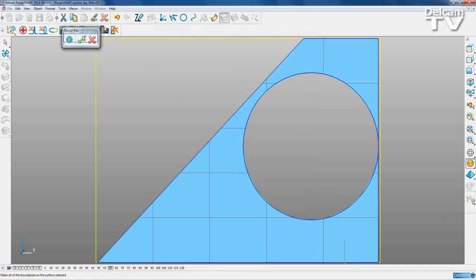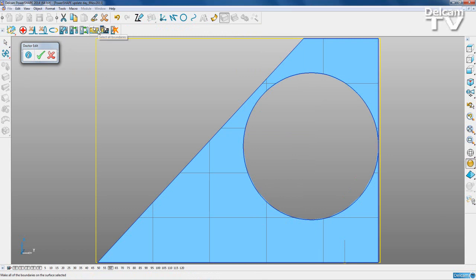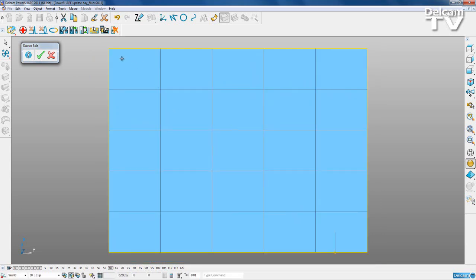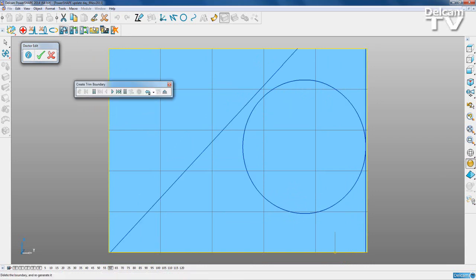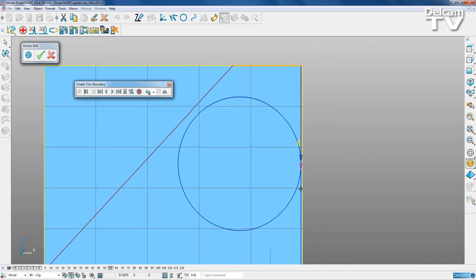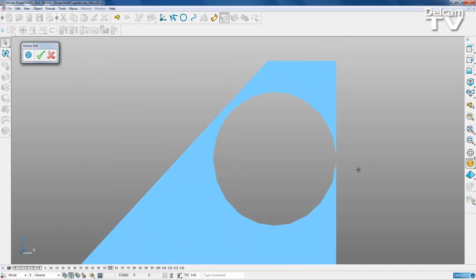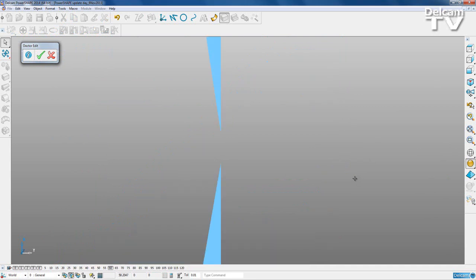I'll enter that mode and move the toolbar over. I can select all of my boundaries and explode them - the surface goes back to its original rectangular shape. Now I'm going to recreate my boundaries by tracing around my shape. When I get to this point, instead of going straight over and jumping the gap, I'm going to go around this circle and around like this, then save and eject.